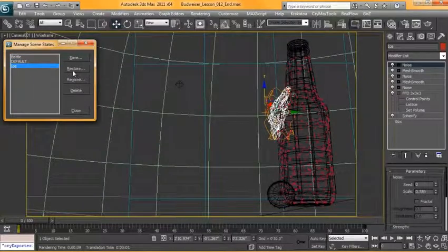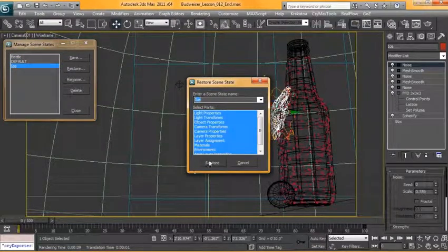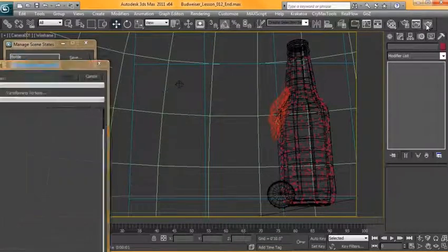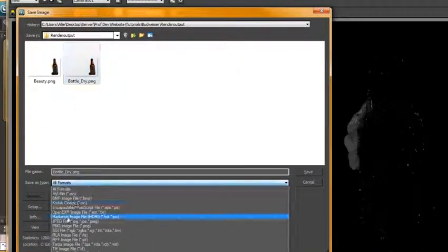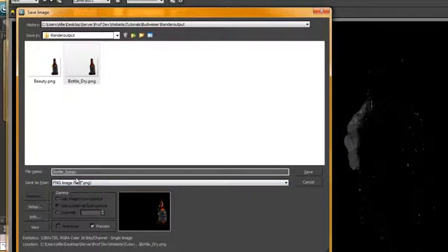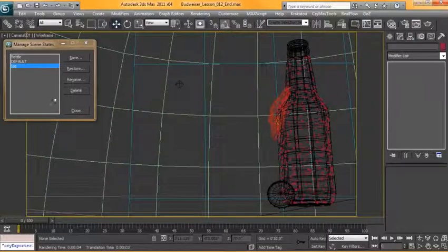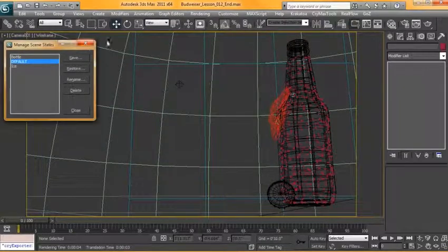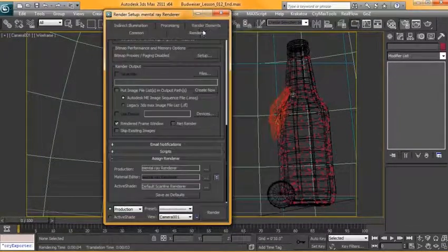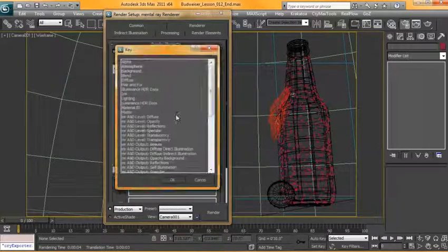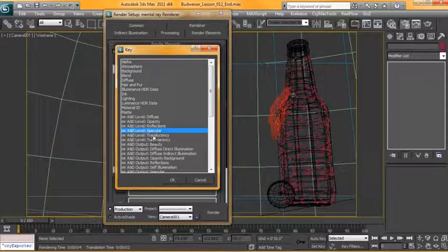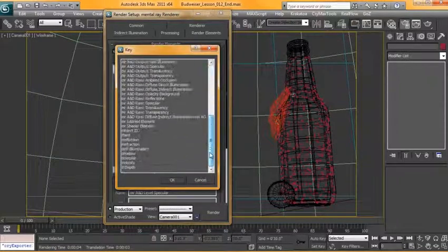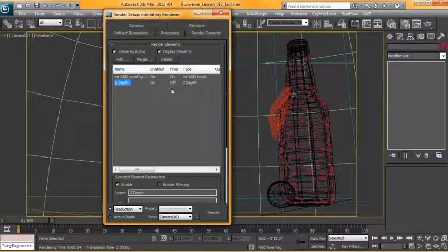Okay, we're going to want a render of our ice as well. All right, we'll save that. Okay, and we're also going to want some final elements to kind of break away off from the default view here. So we'll restore it to the default. I'm actually going to go into our rendering, render setup. From here, I'm just going to go over to render elements. There's a few elements I want to add into here, such as mental ray design level specular. I'm also going to want our Z depth. Those two should just be fine.